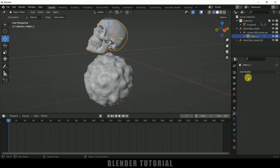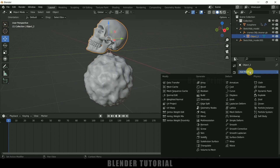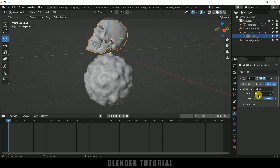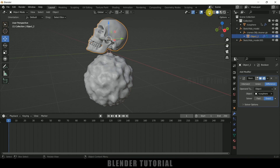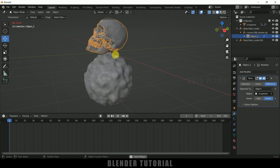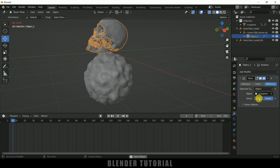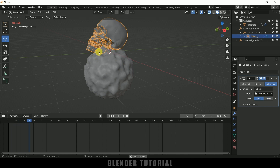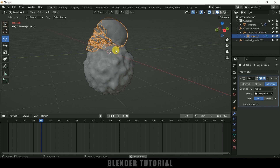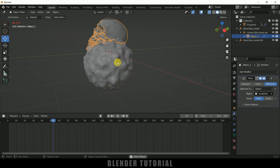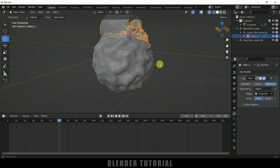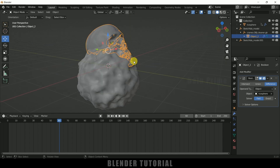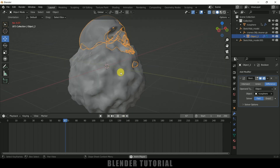Now select the skull, come to Modifier properties, add a Boolean modifier. In Object, set it to Difference, then select this icosphere. If I move to X-Ray view mode and play this, you can see the ecosphere — when the ecosphere touches the skull, the mesh disappears. You can see the portion inside the ecosphere has gone, and as I play forward the mesh is disappearing.